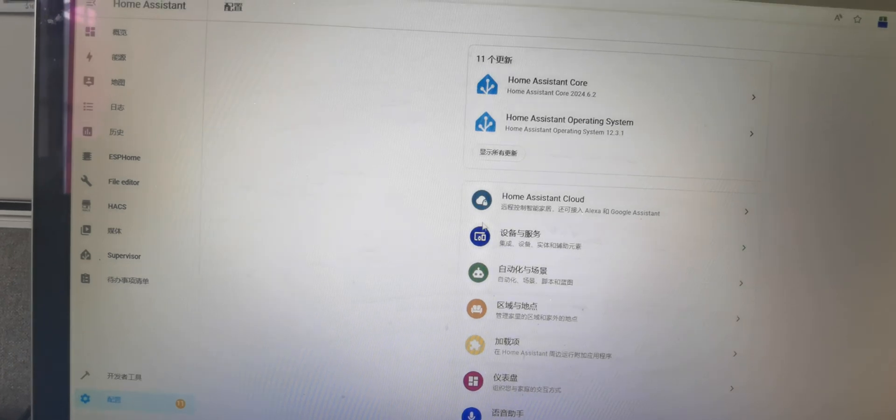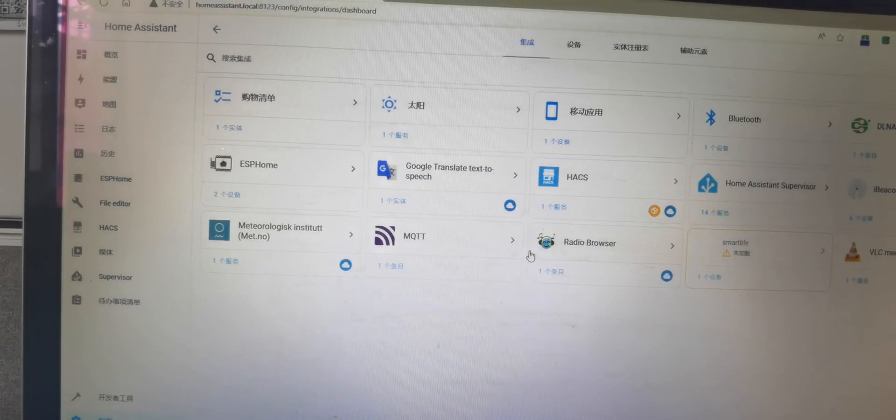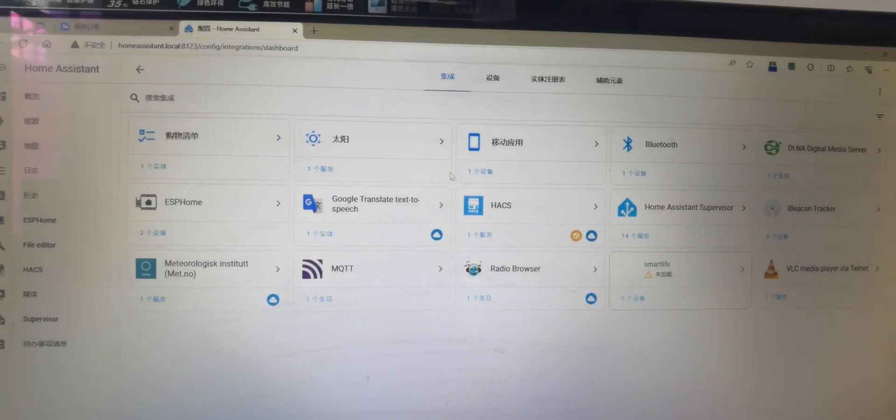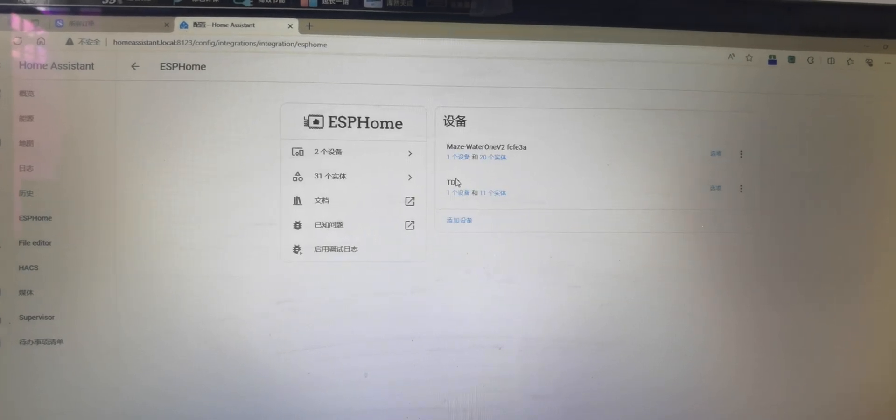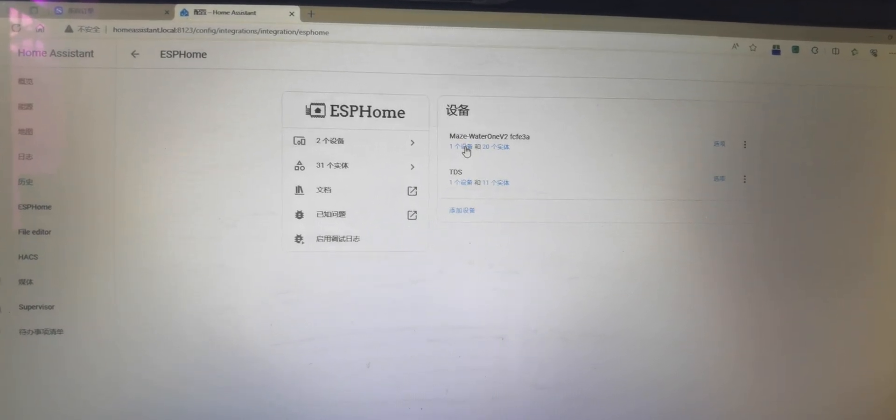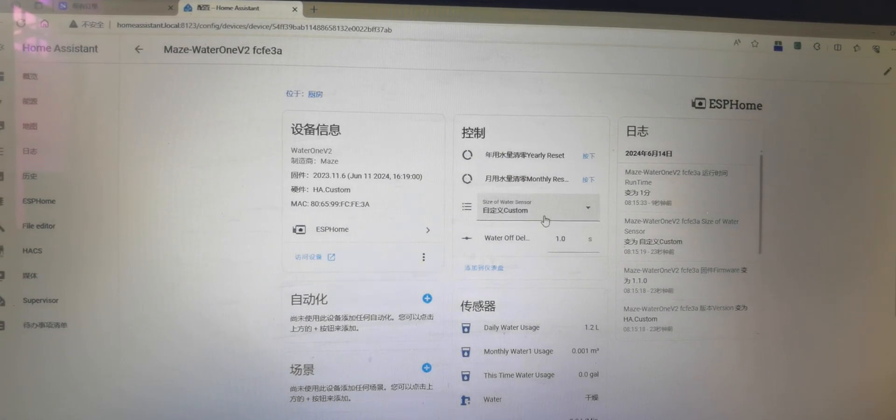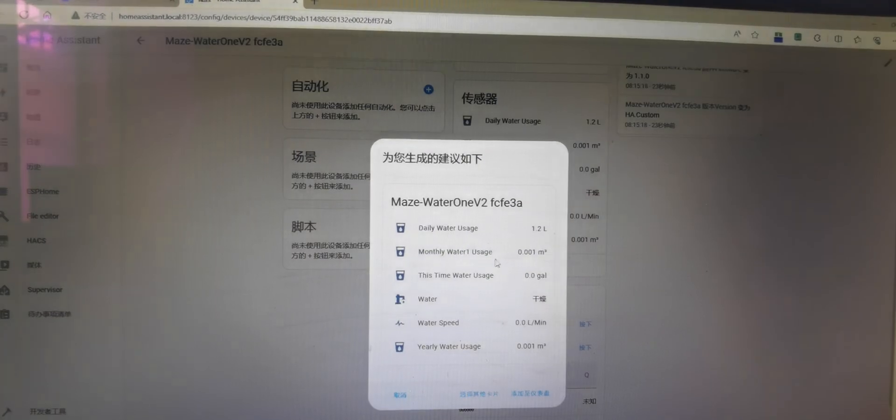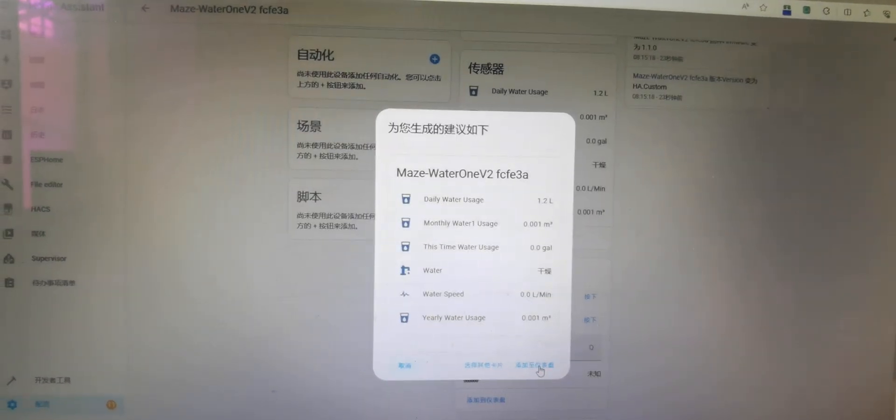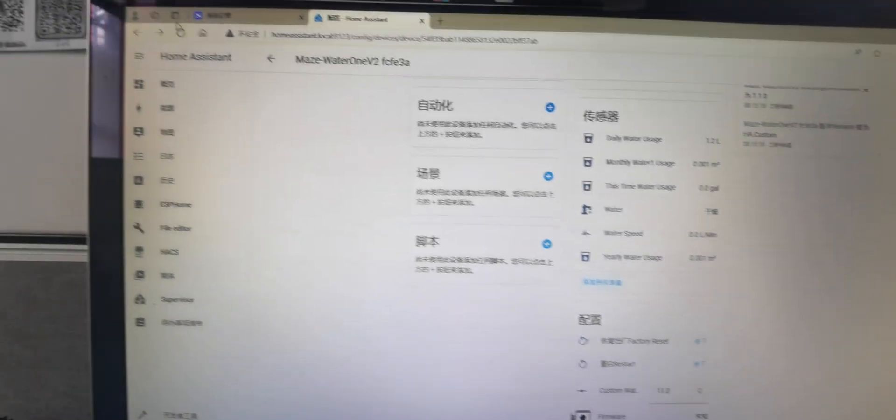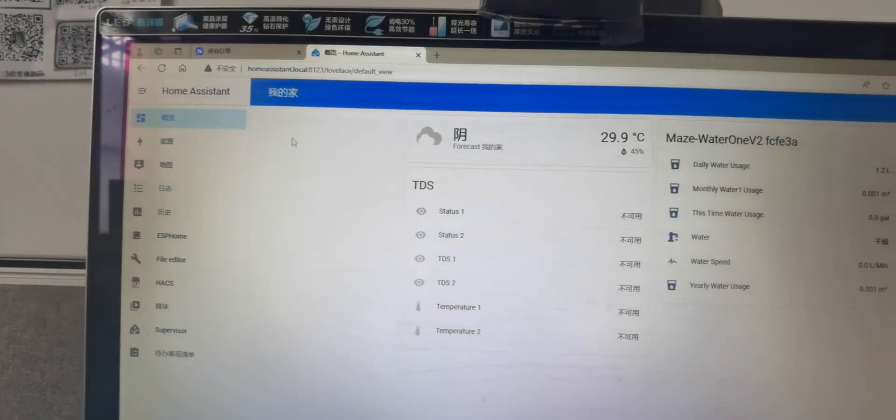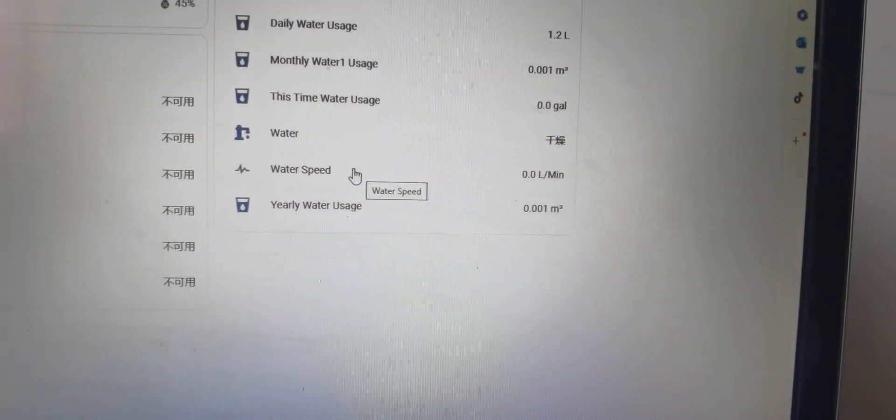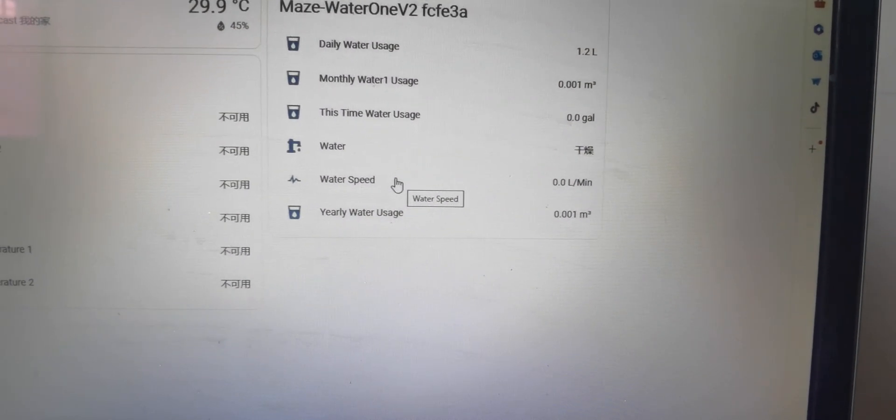Configuration devices. ESPHome. One device and 20 entities. We put this onto the panel. We can see here.